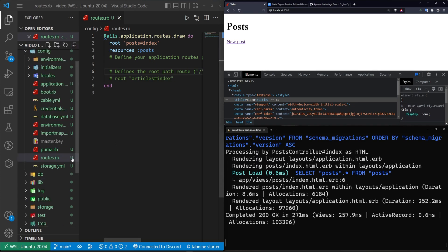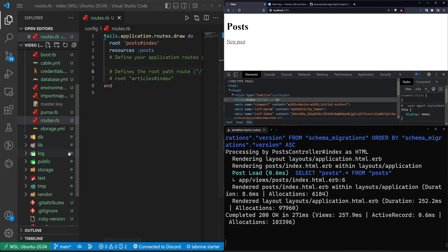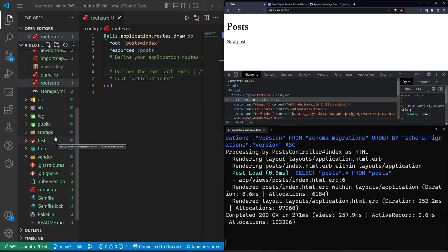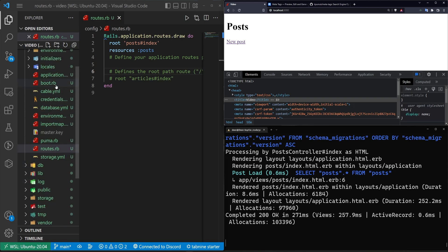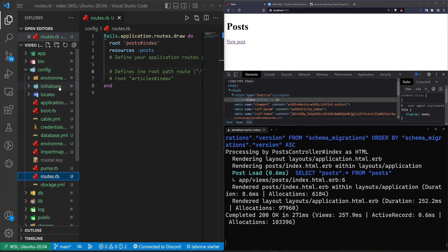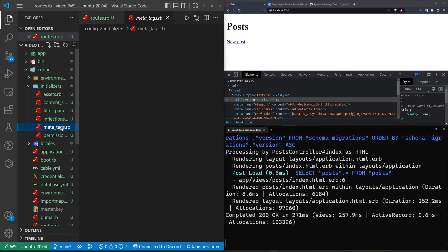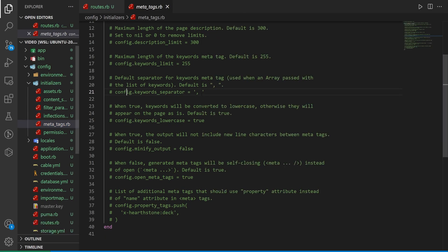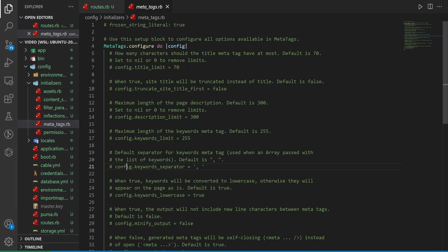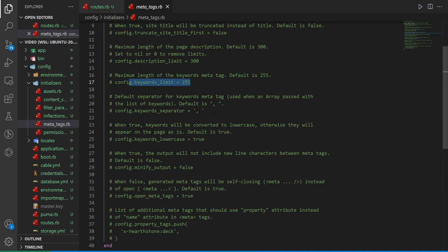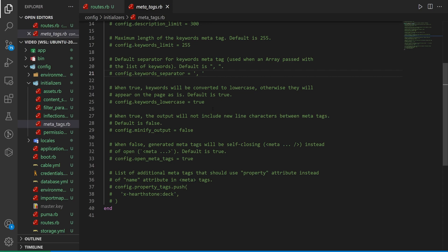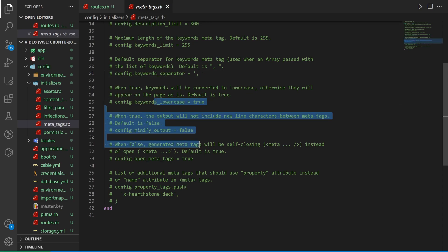There are a couple of things to note. The basic setup will have us add a couple of things to our application.html.erb file. But the other part is if we come into config and initializers, there's now a meta_tags initializer. You'll see that you have a couple of options here, like what your maximum title limit is, what your description and keyword count limits are, as well as what your keyword separator is. By default, your keywords will be comma separated. You can also change stuff to be lowercase minified.